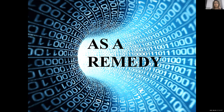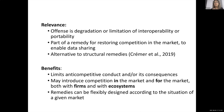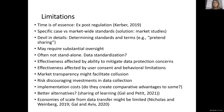Let me spend a few more minutes on data interoperability and portability as a remedy. Degradation and limitation of interoperability or portability might themselves be an antitrust offense, or they might be part of a remedy to enable data sharing and even as an alternative to structural remedies. The benefits include limiting anti-competitive conduct or its consequences, introducing competition in the market and for the market, and applying both to standalone firms and within ecosystems. Remedies can also be flexibly designed according to the situation in a given market.